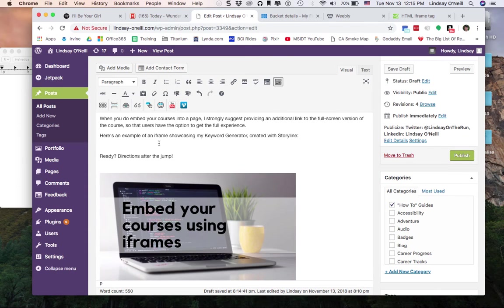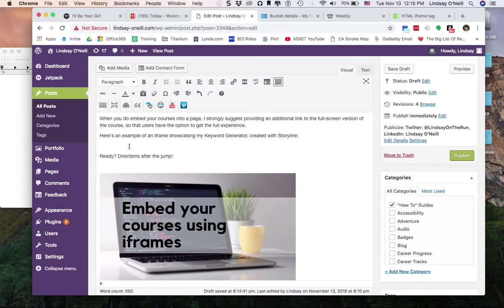Right here I want to give an example of an embedded course so I want to put my iframe right here. So the first thing I'm going to do is make sure I embed it into the right spot by just typing the words embed here.